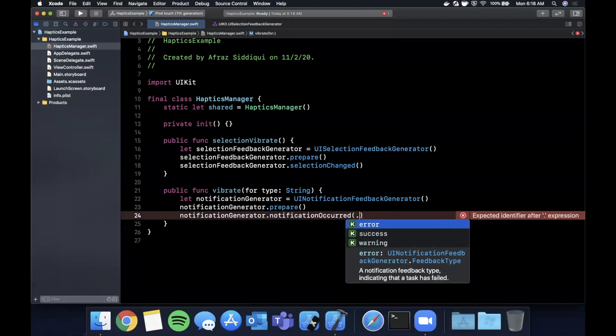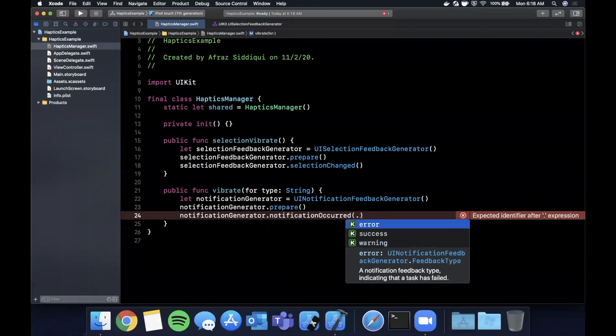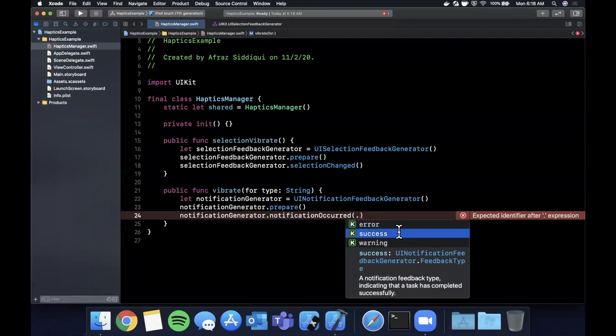And this is a UINotificationFeedbackGenerator.FeedbackType. So if I just hit dot you'll see there's three different types on here: success, warning and error. And they're pretty self-explanatory, you should play a feedback particular vibration related to one of these events.